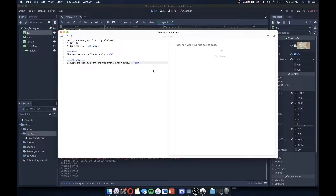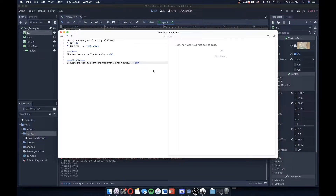Welcome back everybody. As you can see here, I have a very simple ink story using Inky that has two essential choices at the start for this little dialogue that we're crafting to show off how to integrate ink into Godot.